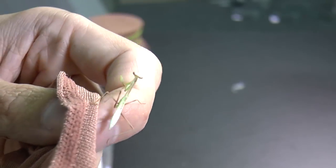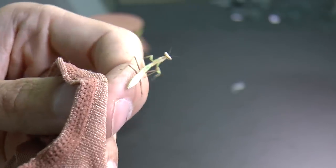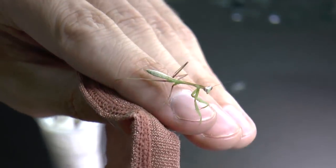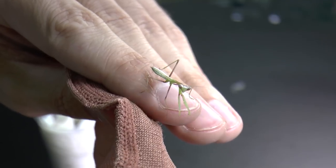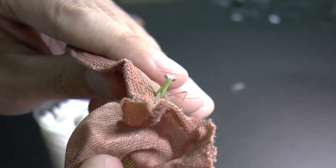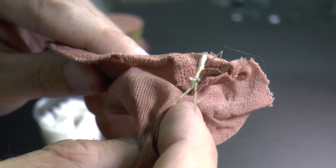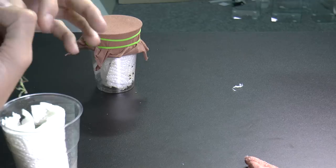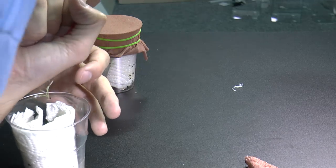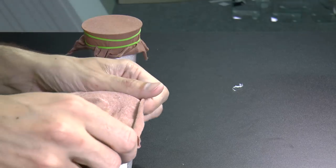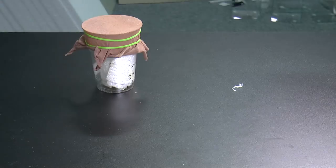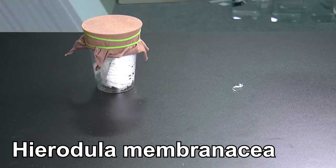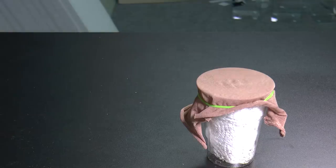Look at this one. This one looks more standard. What a cutie. Come on go back inside. No, they really jump. Go back inside. This one is I also don't know the species, but Hierodula membranacea, maybe, not sure.